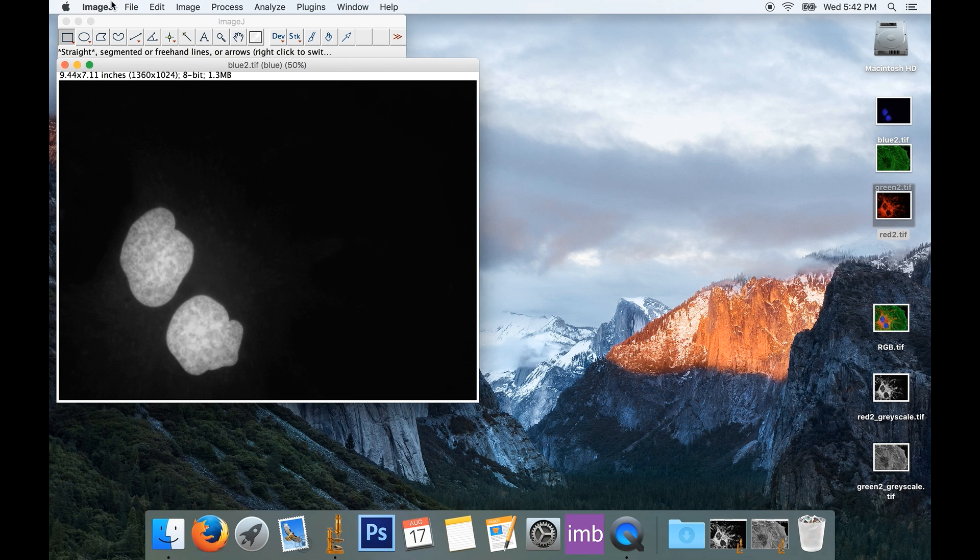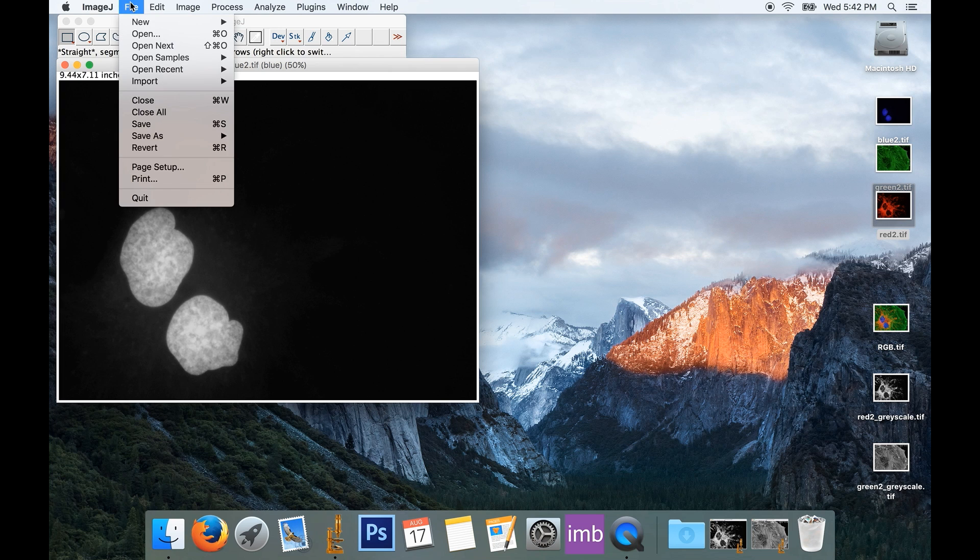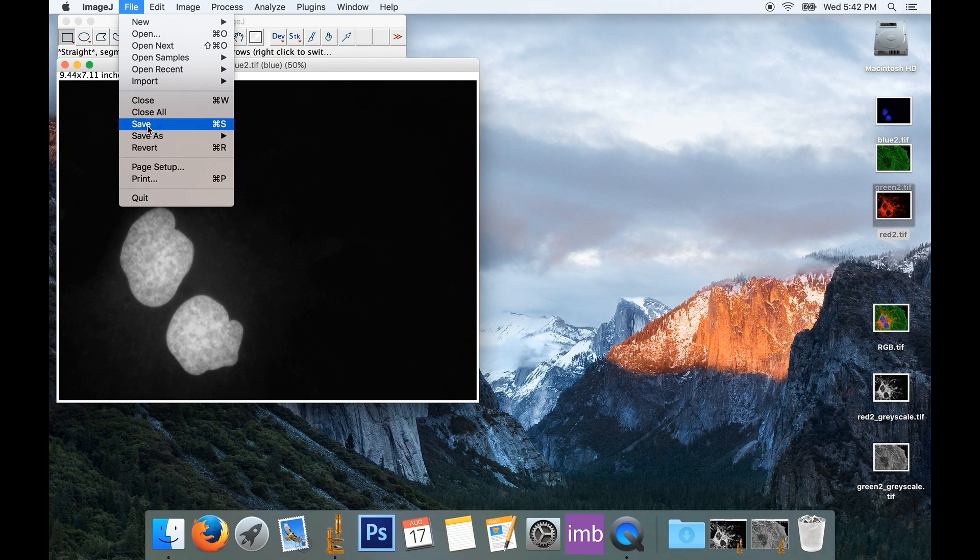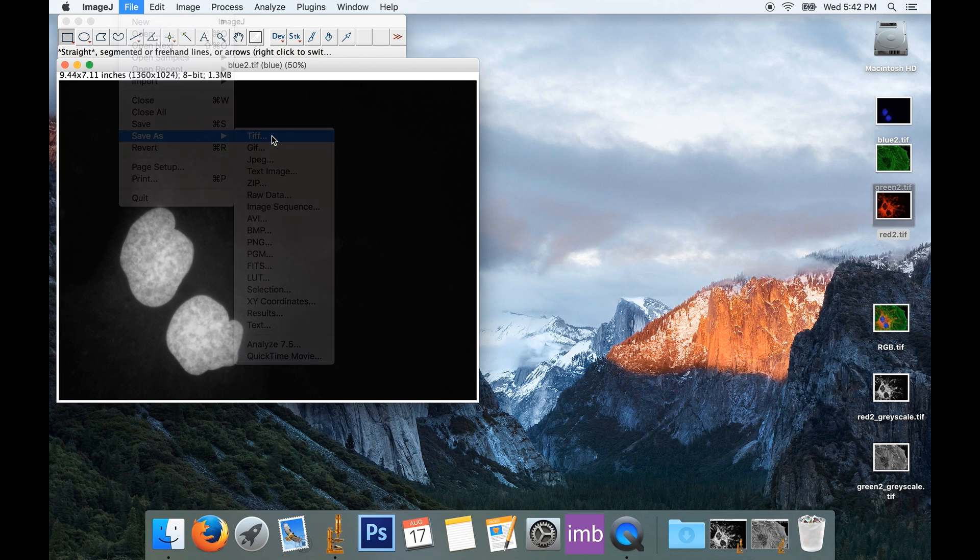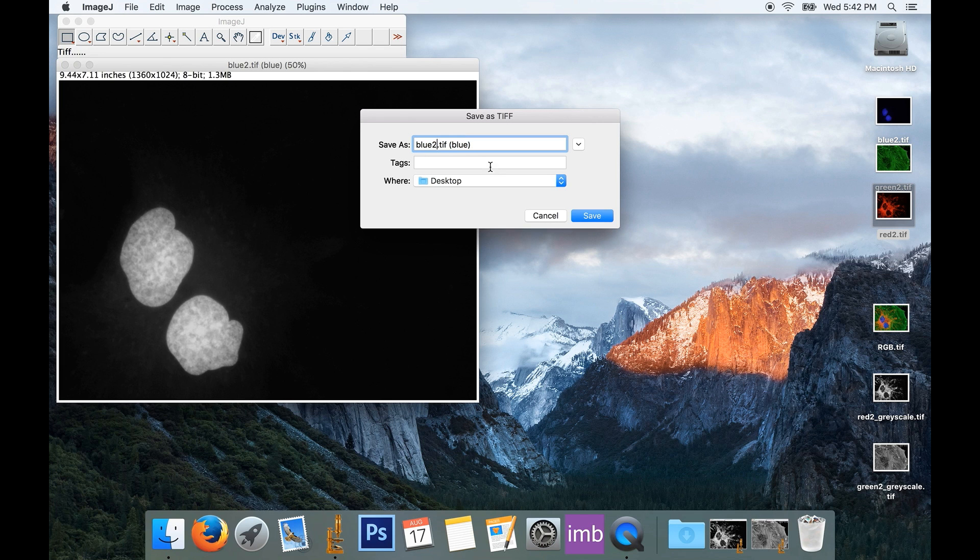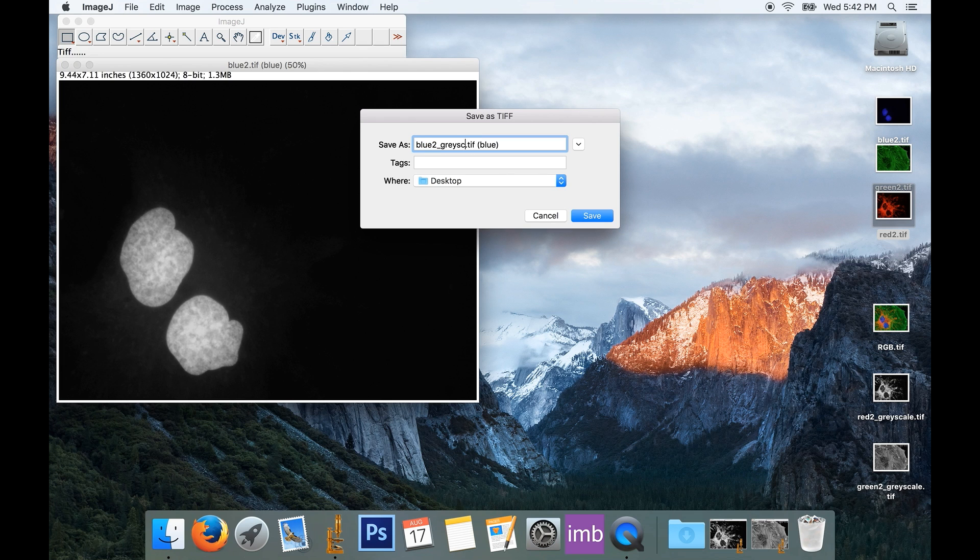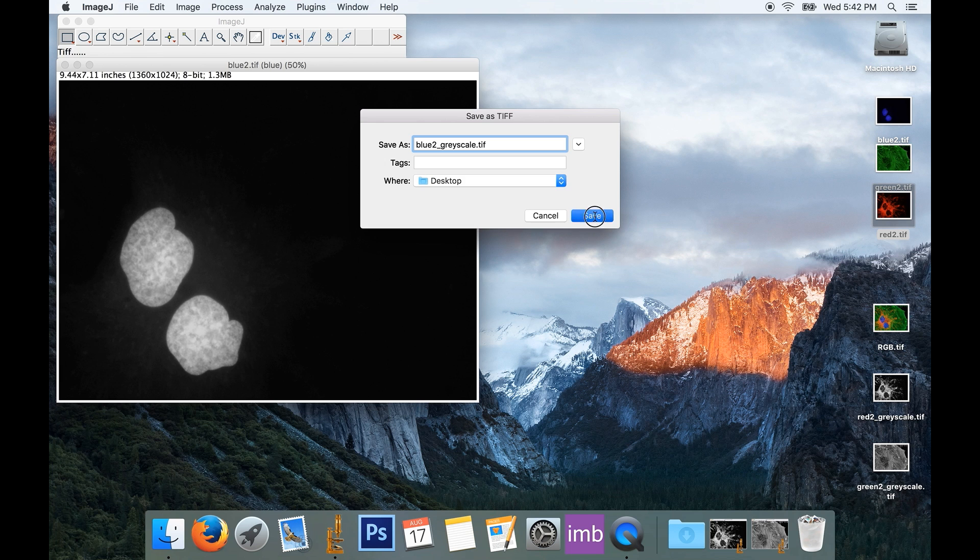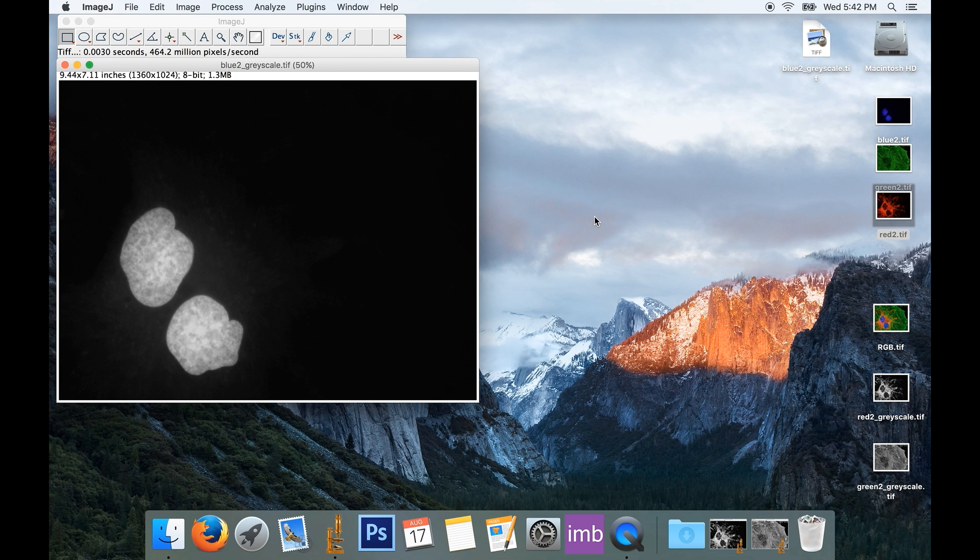And I'll finally save this, so it'll be File, Save or Save As, TIFF. And this will be blue2 underscore grayscale. And without the blue suffix, we'll save that to our desktop as well.